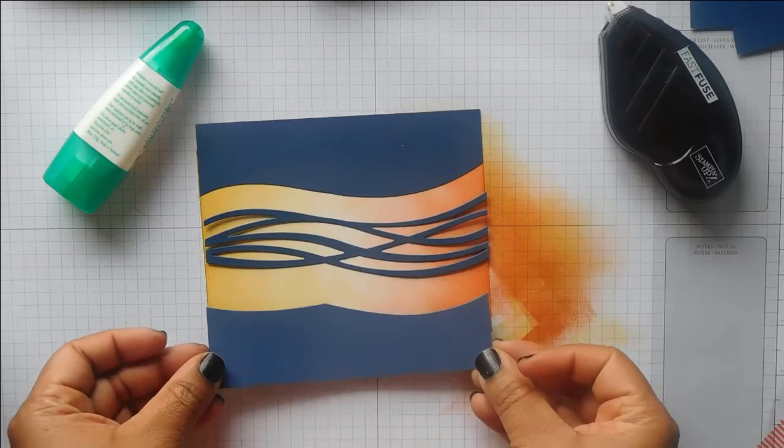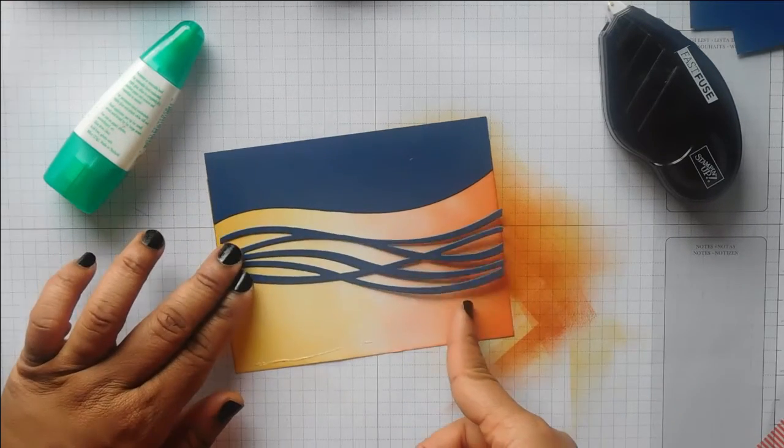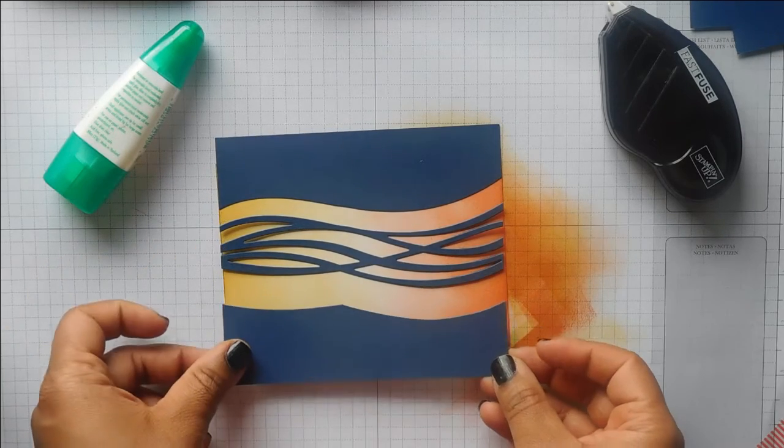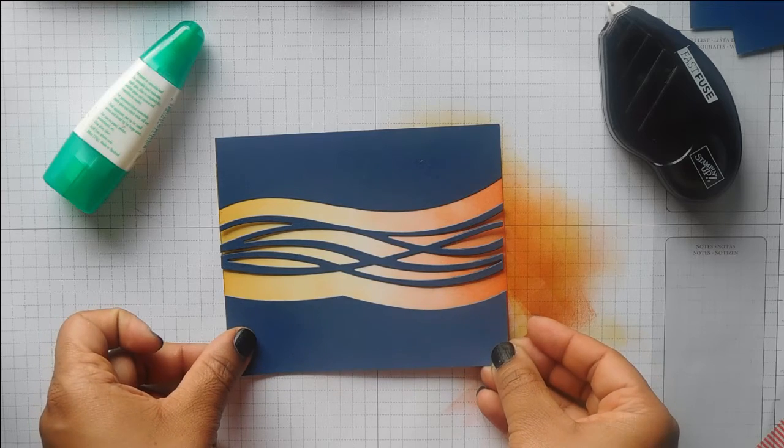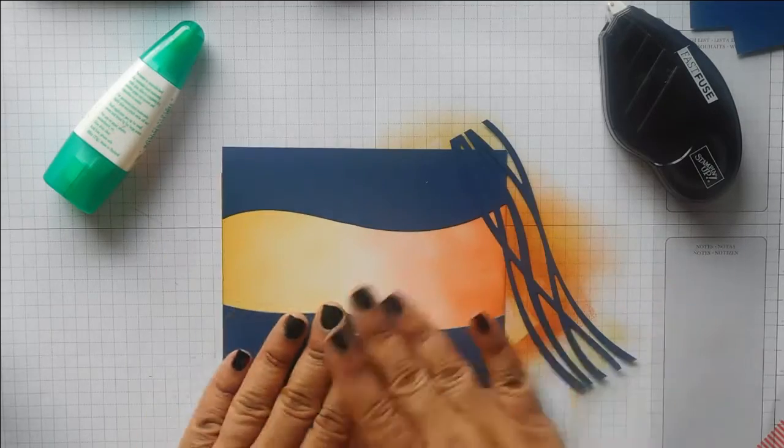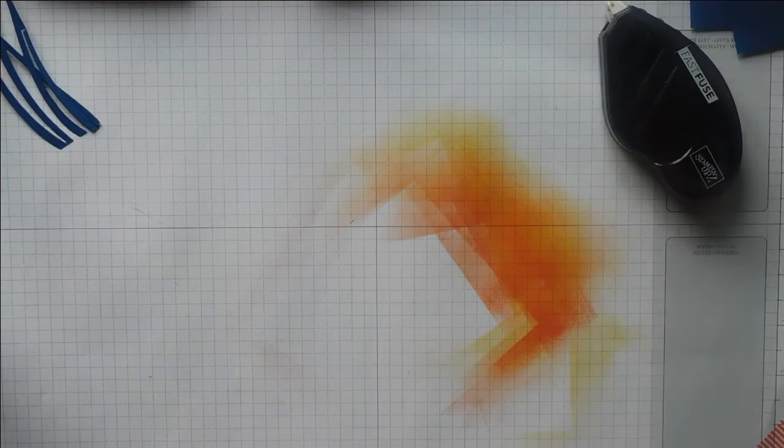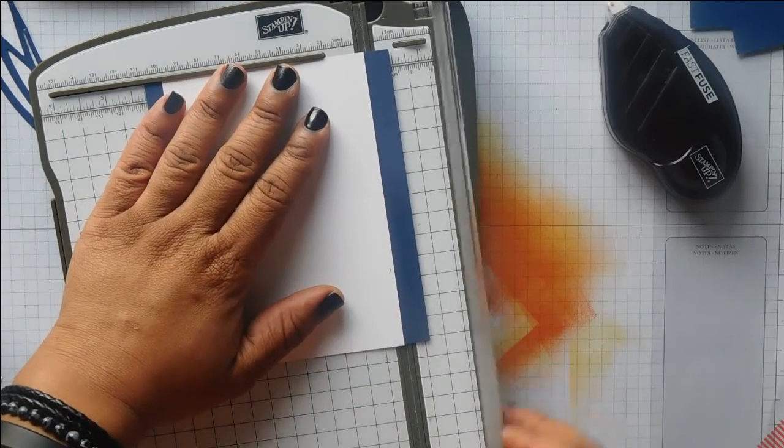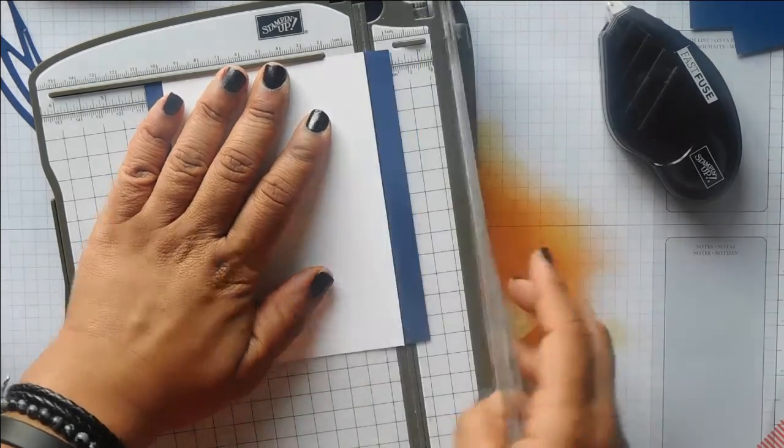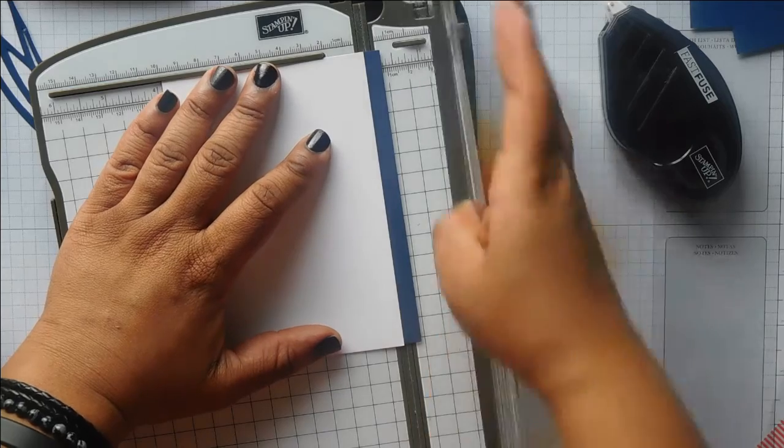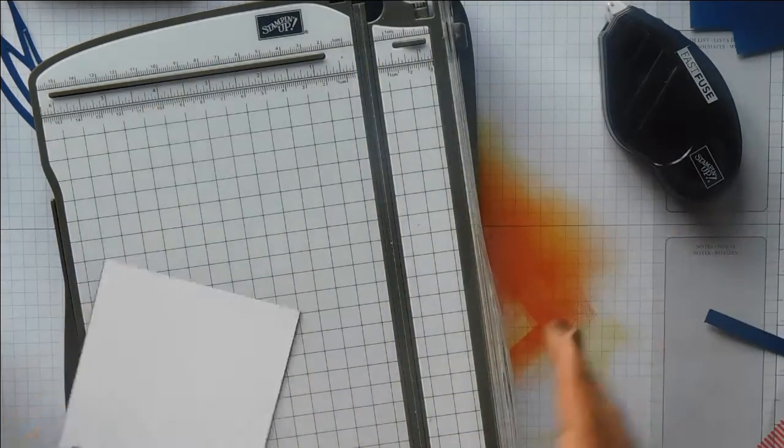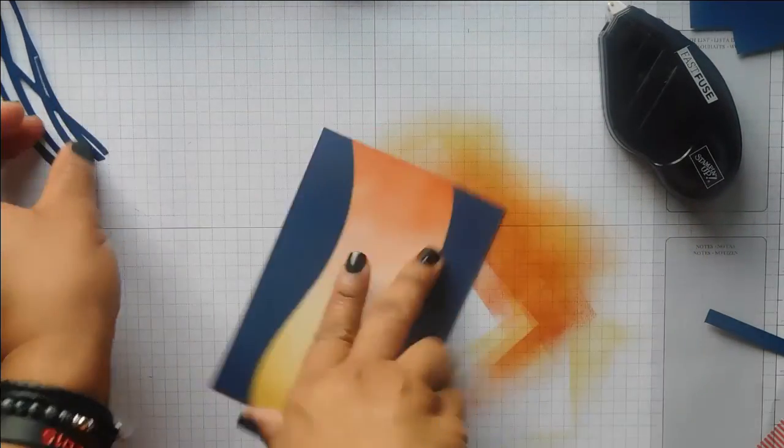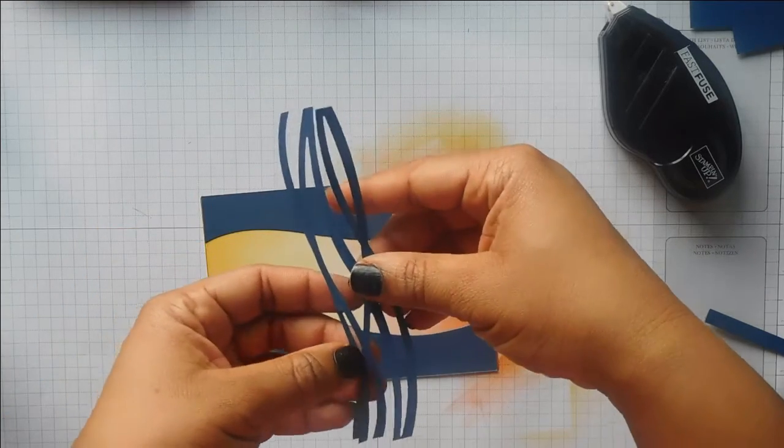Same with the bottom piece, just making sure I'm doing it the right way up. That's going to be about there. Then I'll do it on my trimmer. I'm just going to trim off those extra bits.